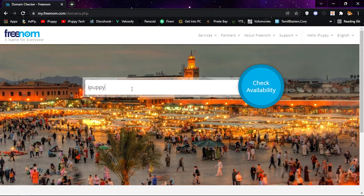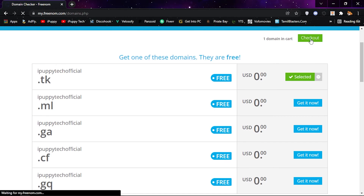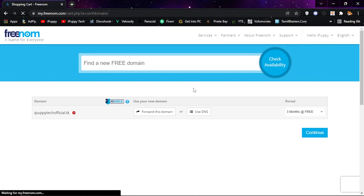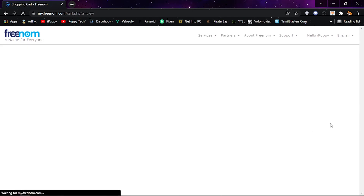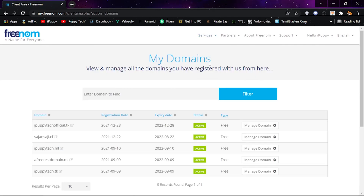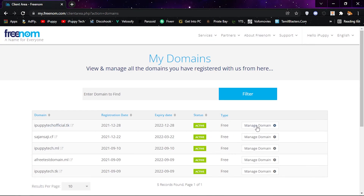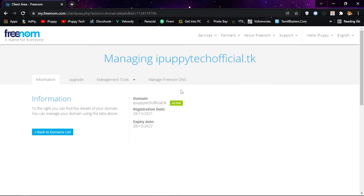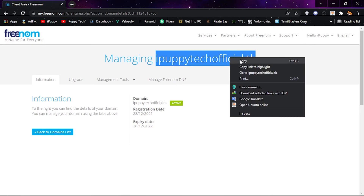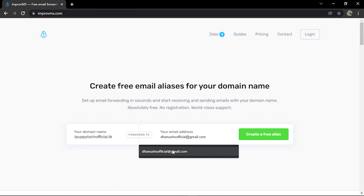Go to www.freenom.com and register a domain. Then go to www.improvemx.com and enter your domain name as well as your actual email ID.